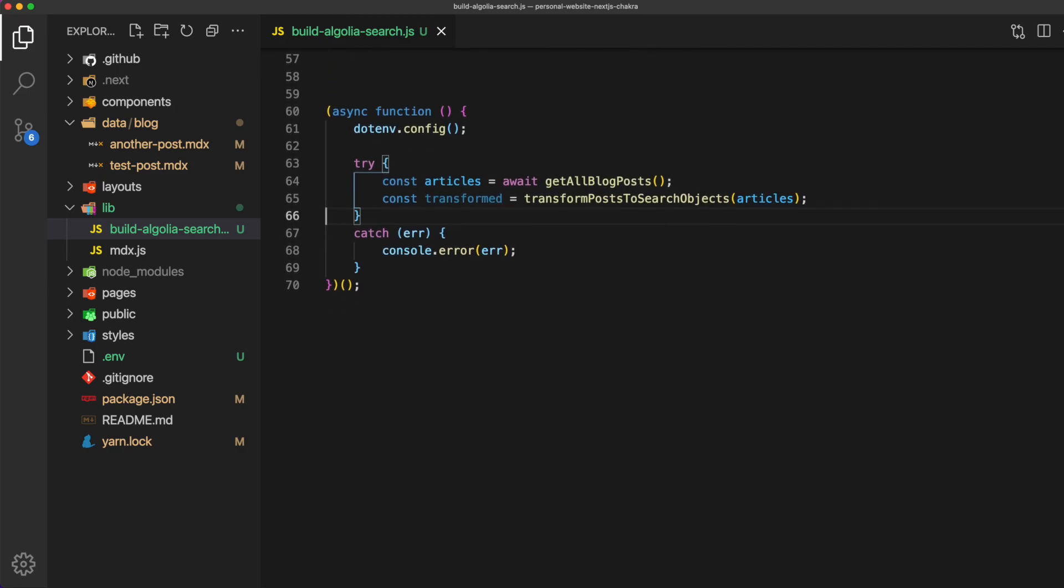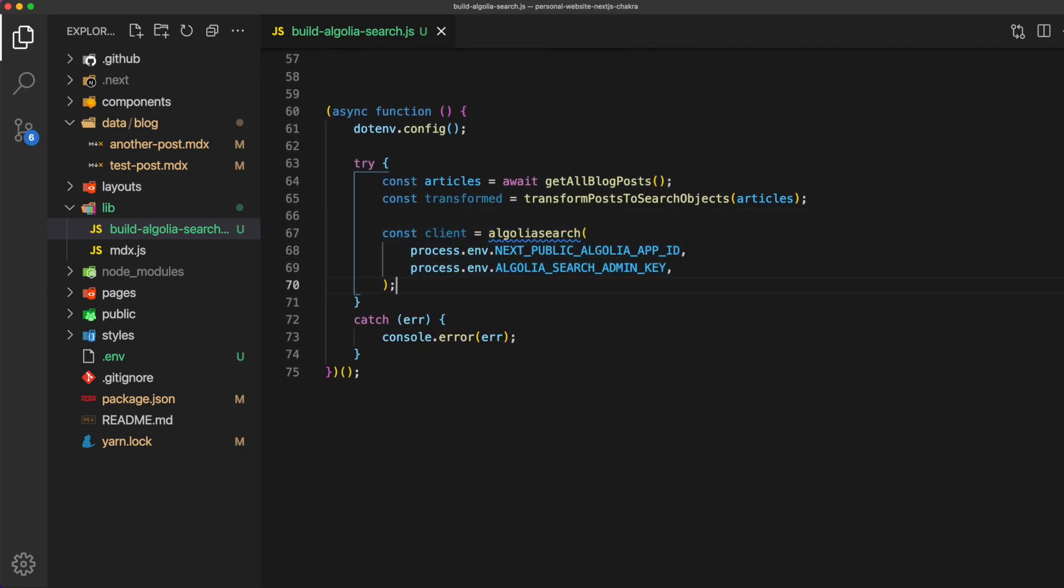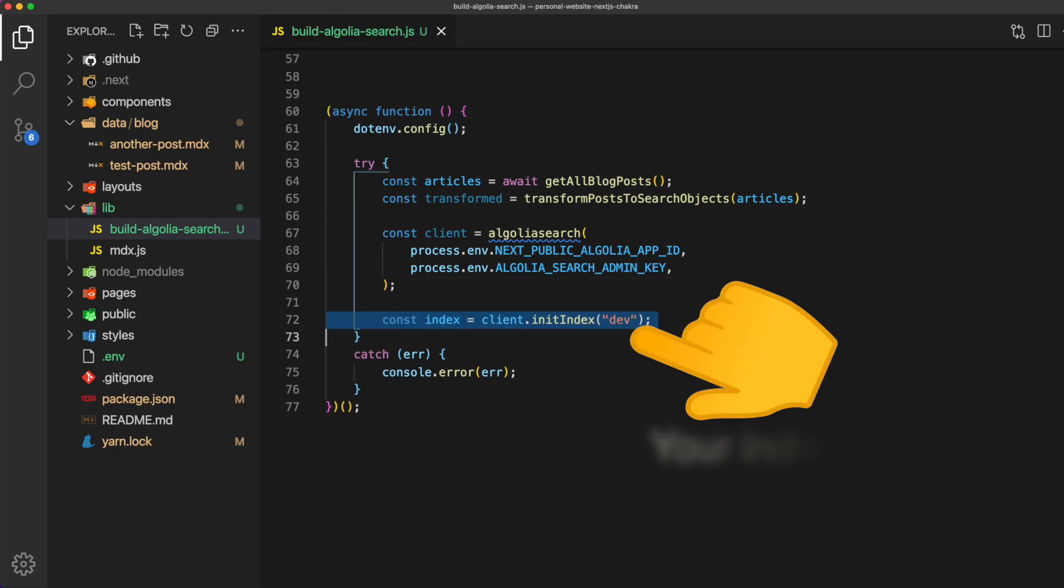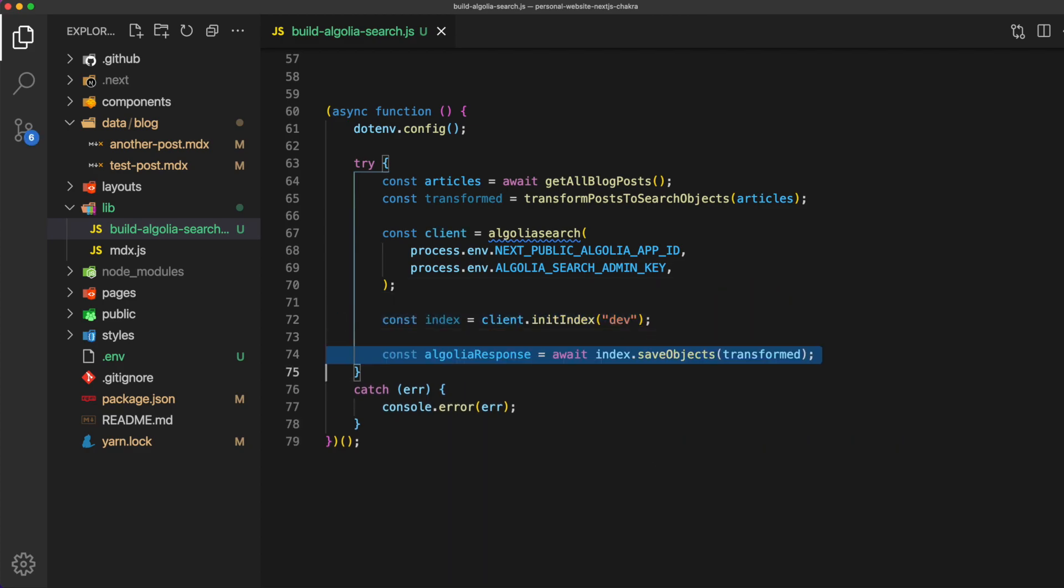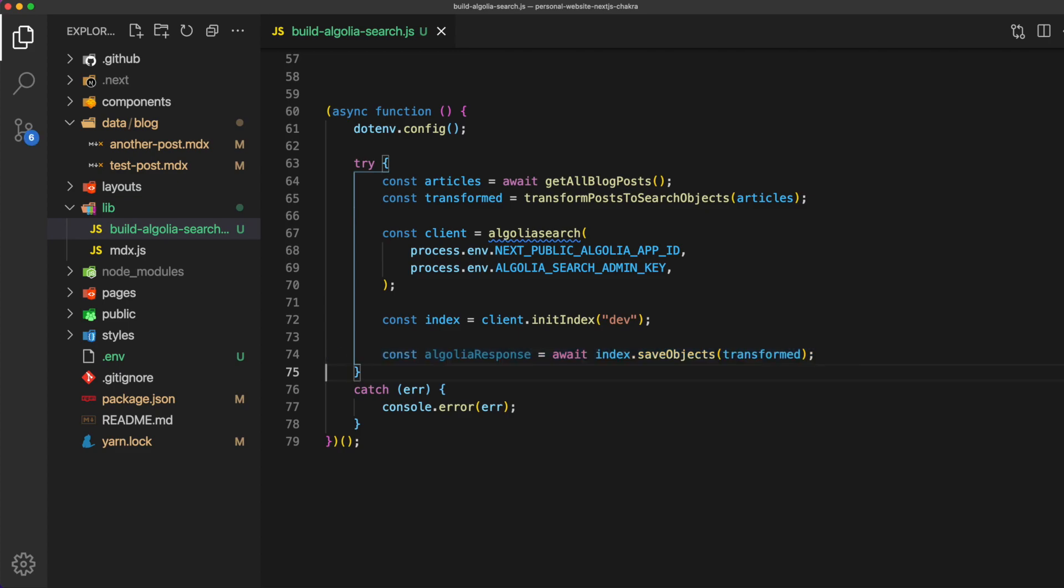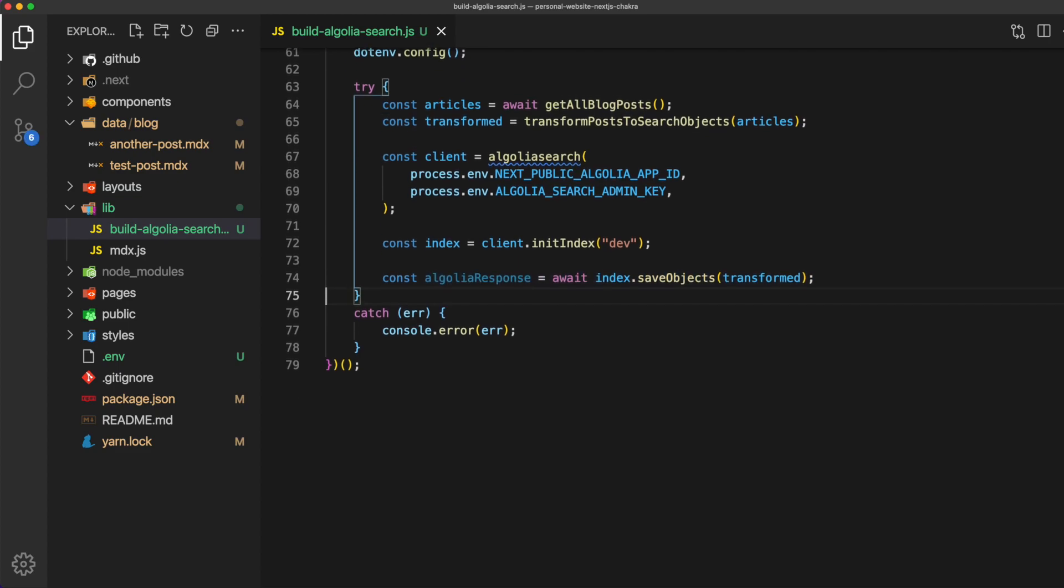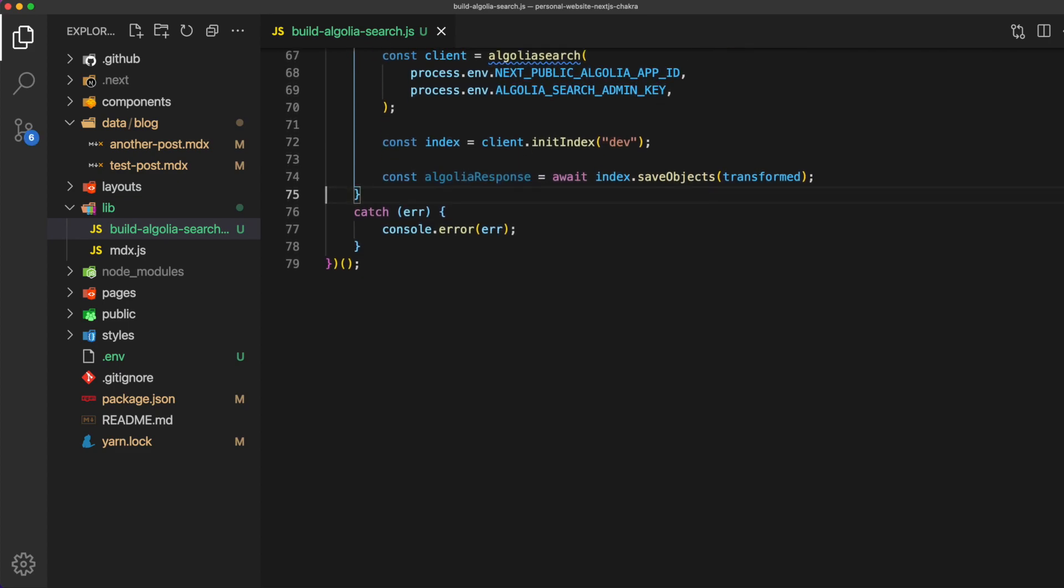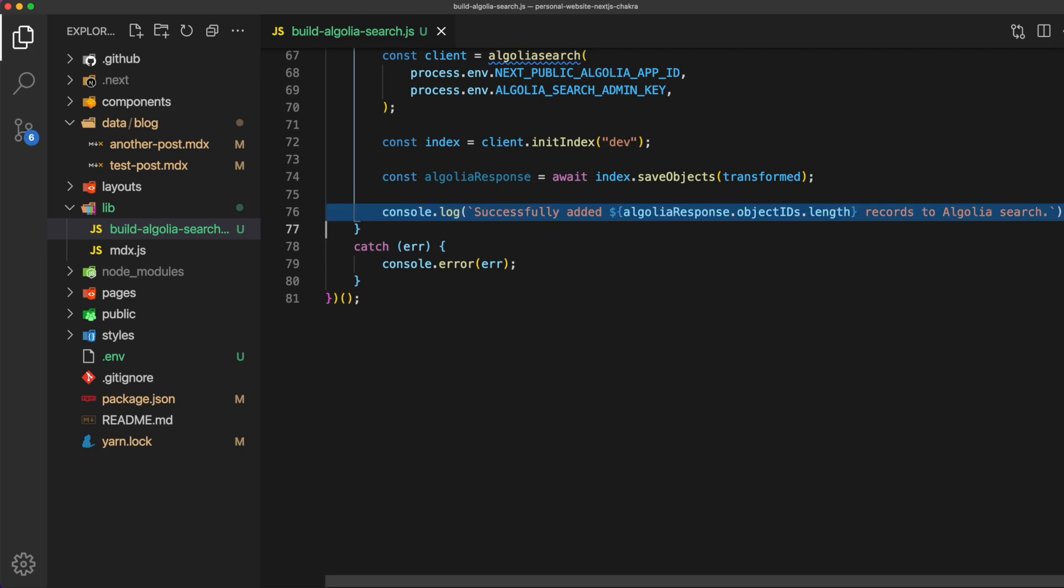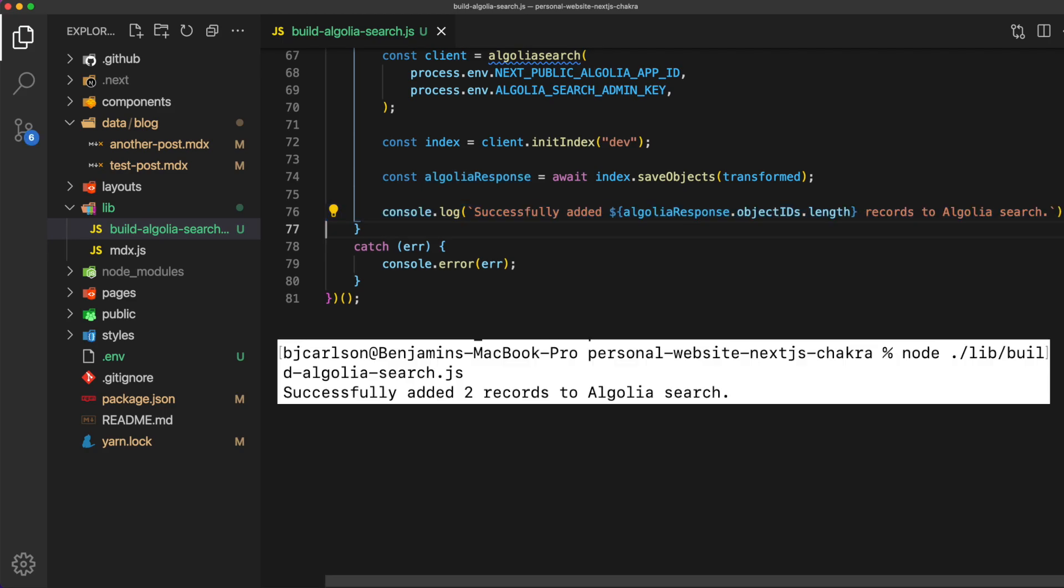Before we can do that though we need to initialize the client with our environment variables. Finally initialize our Algolia index and now we can invoke the save objects function passing in our transformed variable. Now you can go ahead and run that script and you should see the results in your console.